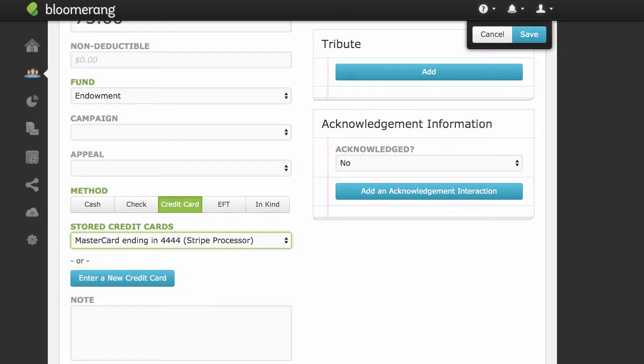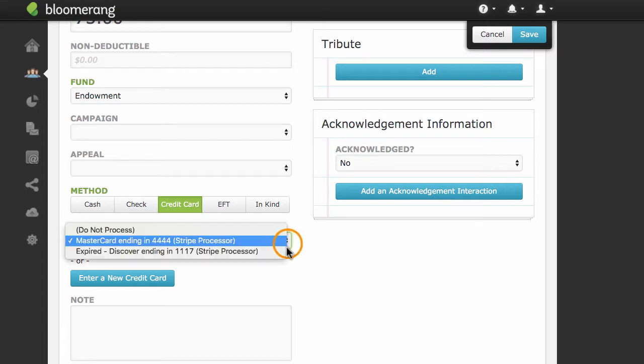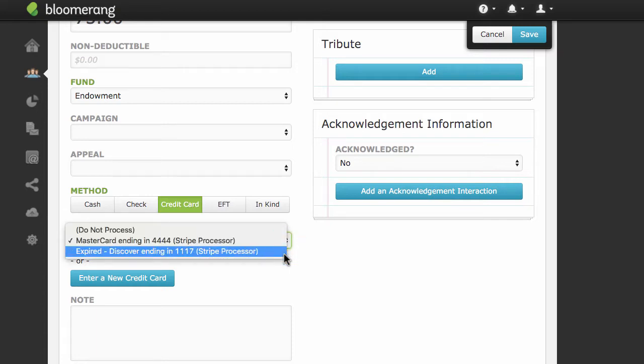Please note that neither Bloomerang nor your database contains actual credit card information. What you see on screen is simply a digital representation or token that Bloomerang passes to Stripe or Authorize.net. The whole process is PCI compliant. Notice that this constituent also has an expired credit card on file.